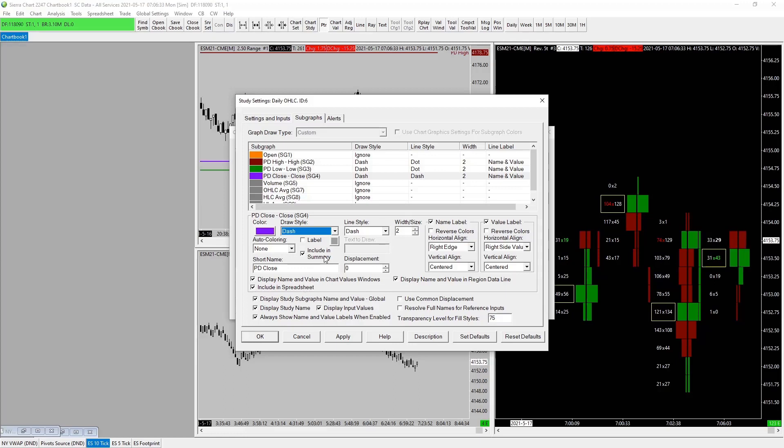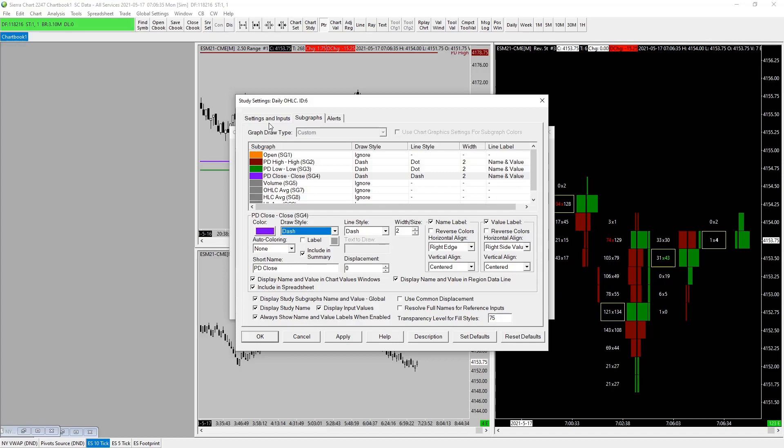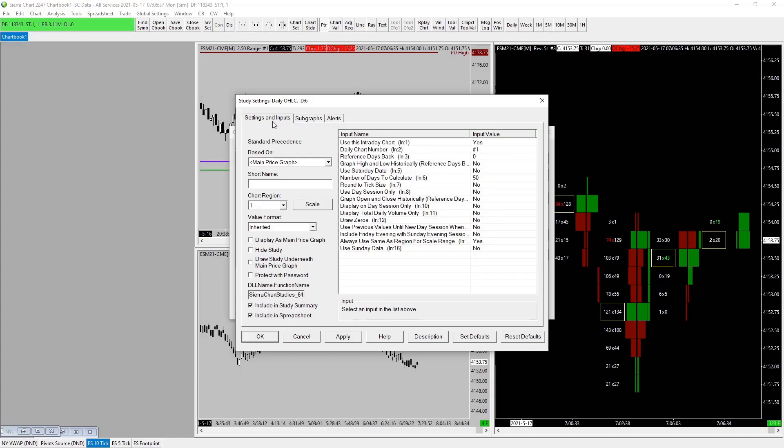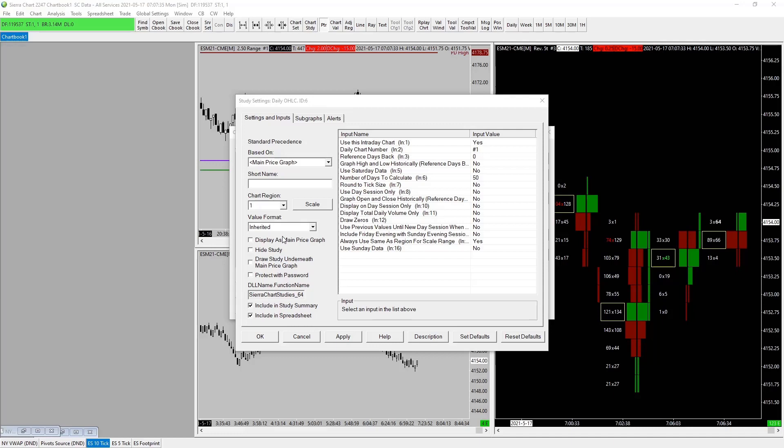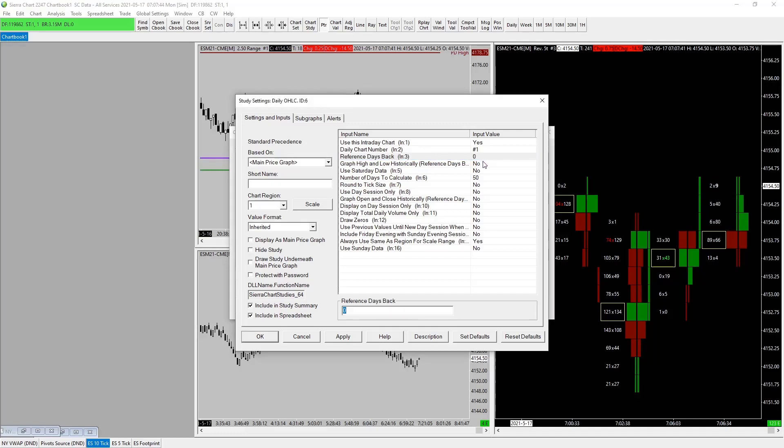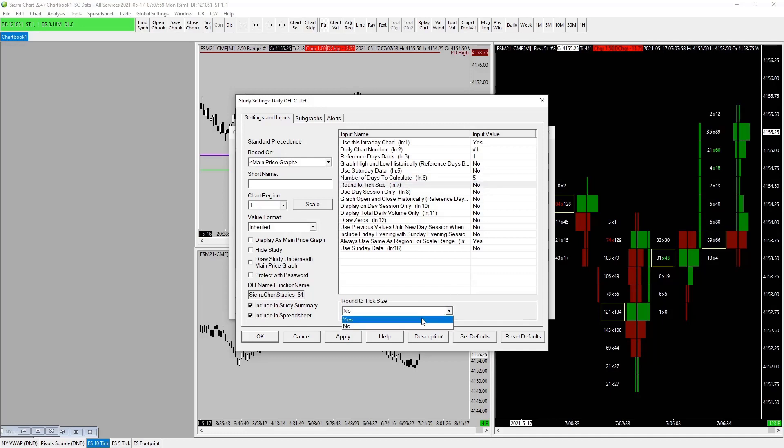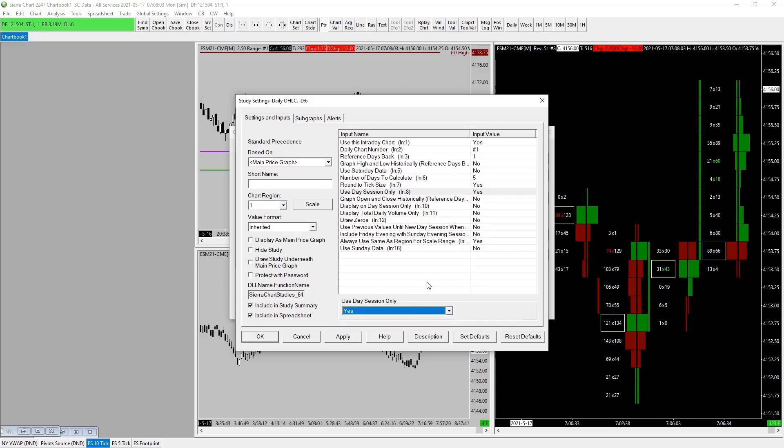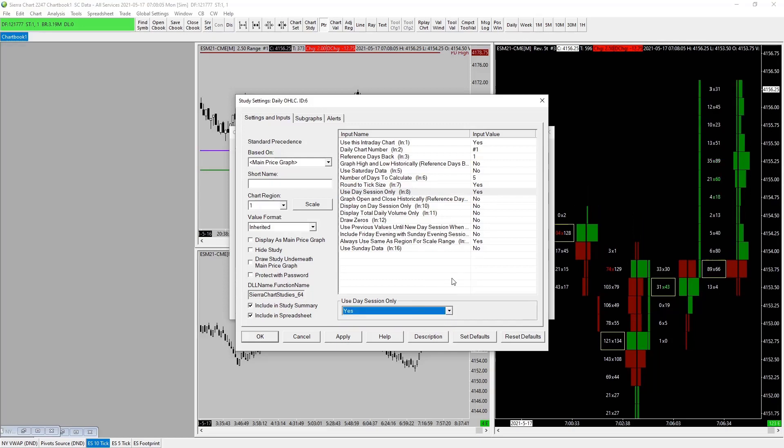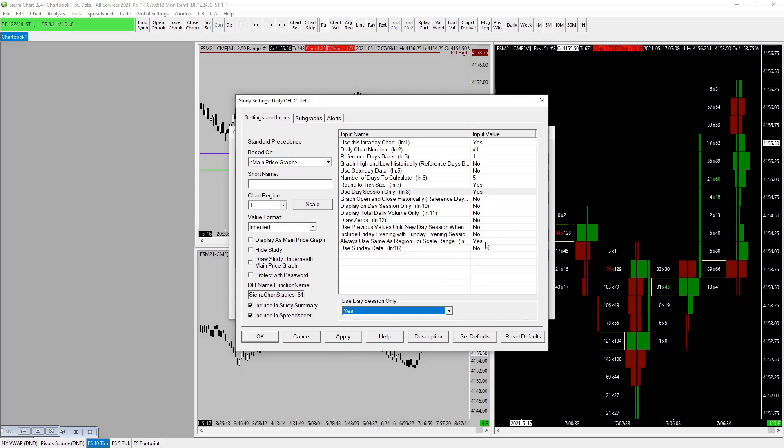Chart one, inherited, intraday, yes. Daily chart number one, doesn't matter. Reference days back, this one—ah, that's why. Okay, 101. No, no, 50. Doesn't need to be so much. Five is fine. Use day session. I like to round the tick size, yes. Use day session only, we want that to be a yes. Graph open and close historical reference, no no no. Always use the same region. Apply.